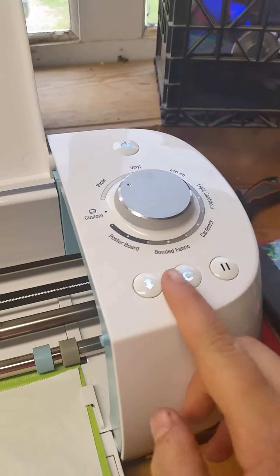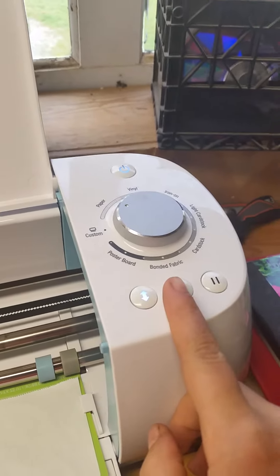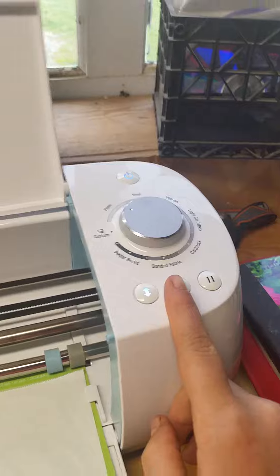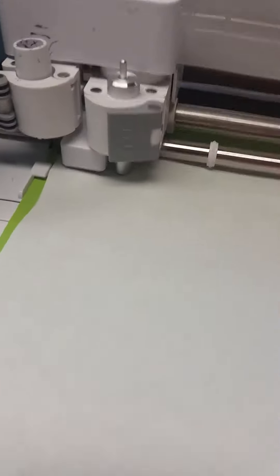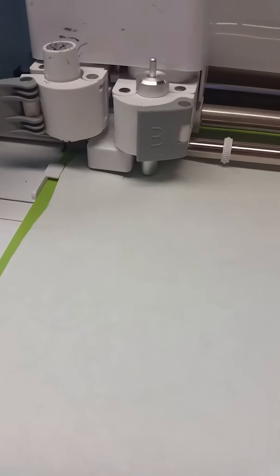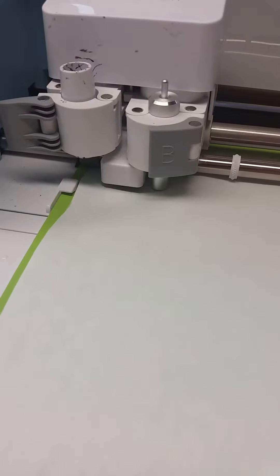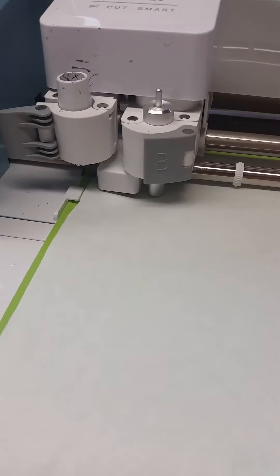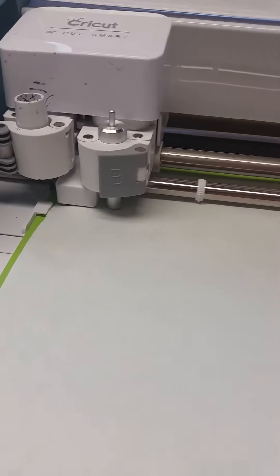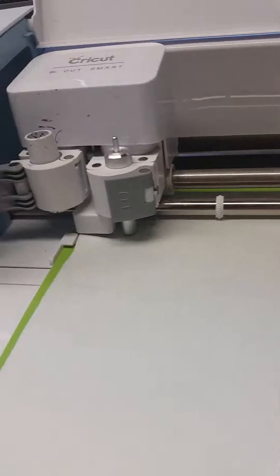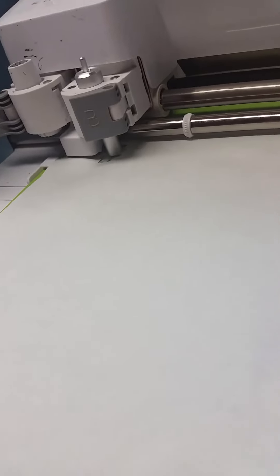When the button is flashing I'm going to push the Cricut button. And it's going to start cutting. So we're just going to let this cut and I will update you whenever we're done.